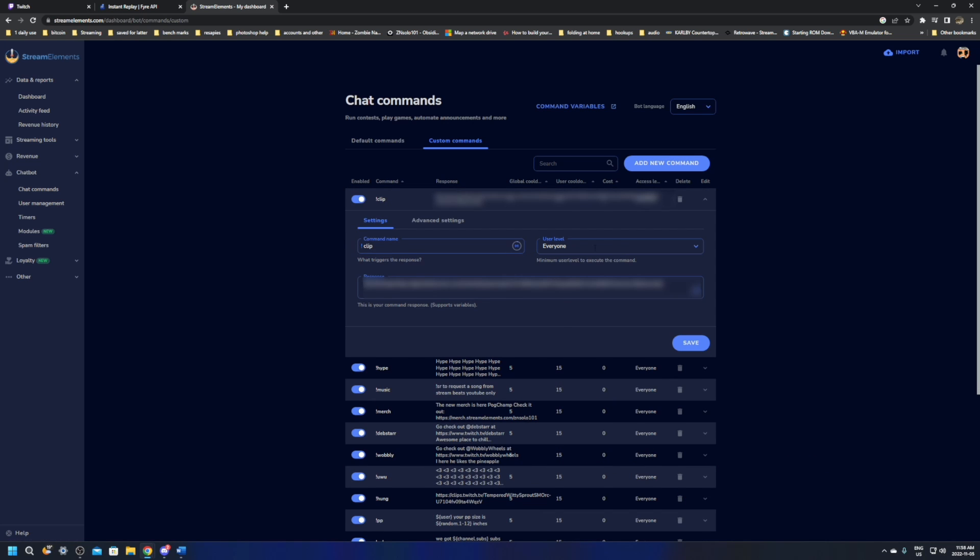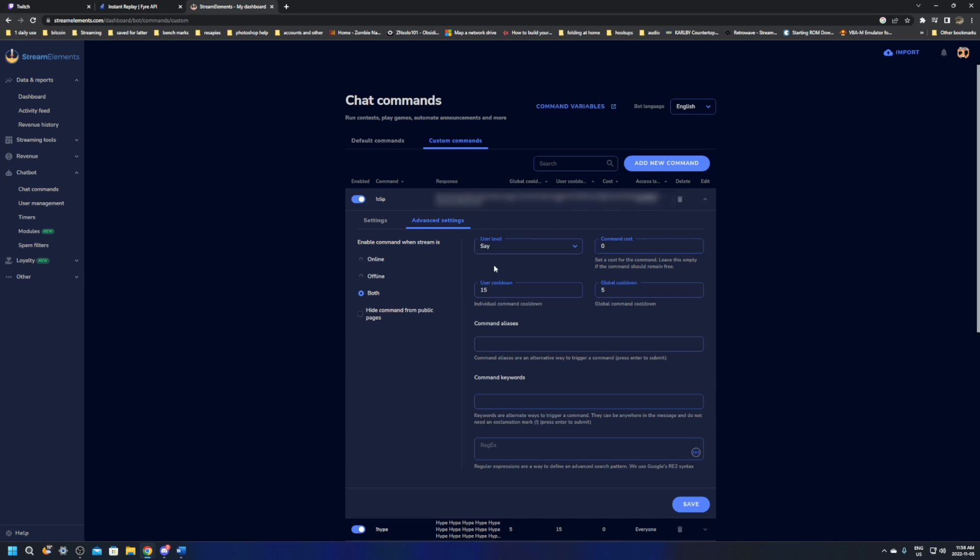While you're in here, you might also want to change the user level to make it so that not just everyone can do it and make sure in the advance to add a cool down of at least 15 seconds or more. I definitely suggest making a cool down of 15 seconds or more, clicking save. And then you can exit this here page.